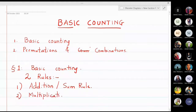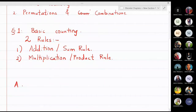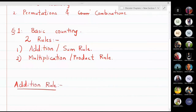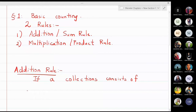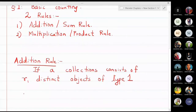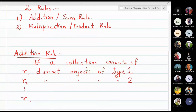We will now first state these two rules. The first rule is the addition rule. We must know the statements of the addition rule and multiplication rule. If a collection consists of r1 distinct objects — distinct means different objects — of type 1, it contains r2 distinct objects of type 2, and so on, it contains rn distinct objects of type n.